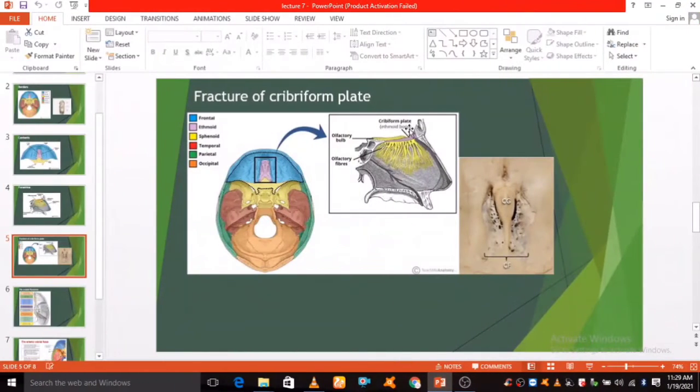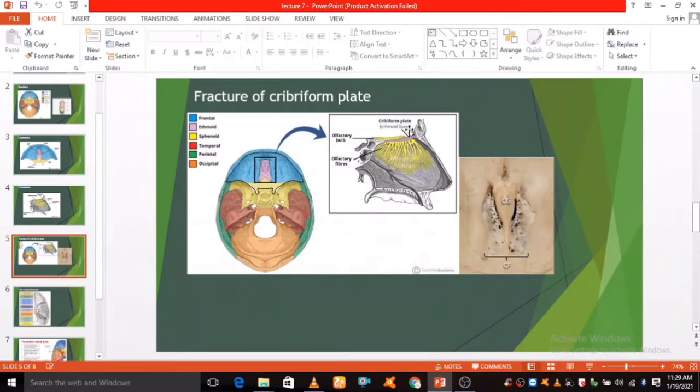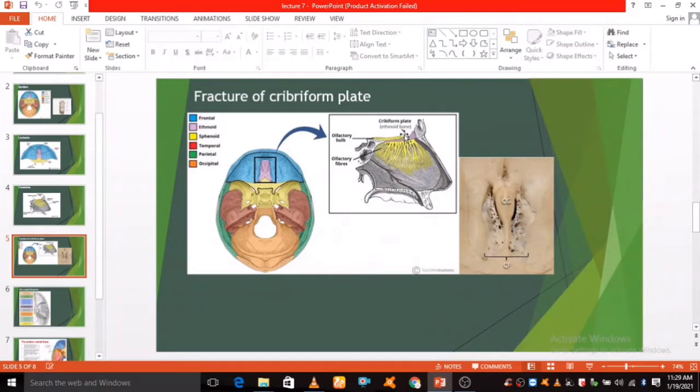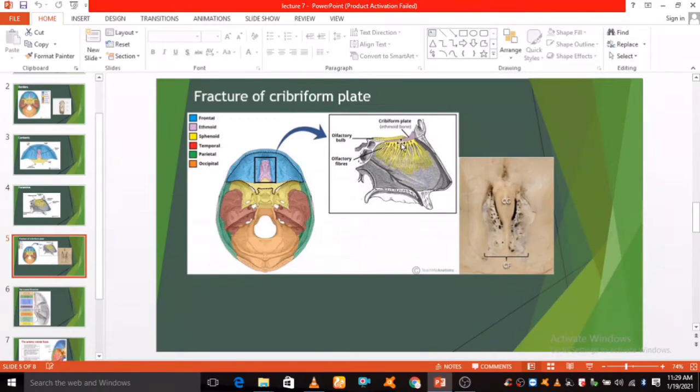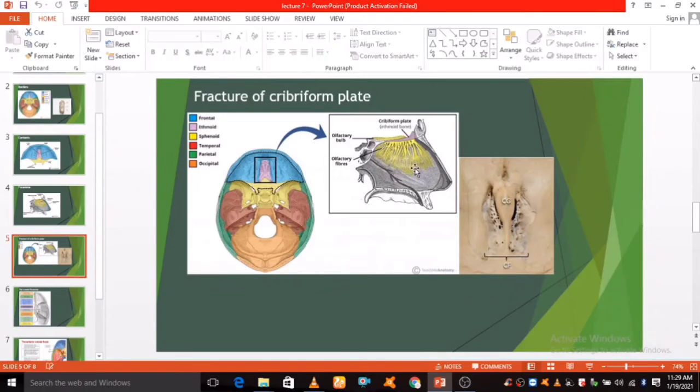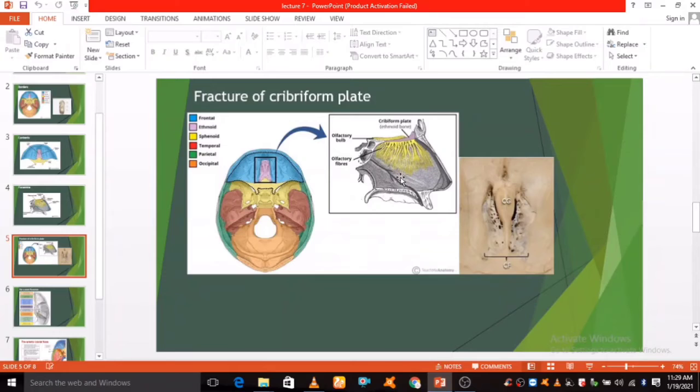Cribriform plate fracture arises as a complication of facial trauma. Fracture can be missed on CT and CSF leakage may be difficult to distinguish from secretions. The outcome of cribriform plate fracture depends on consciousness, its presentation, and any additional intracranial injury.